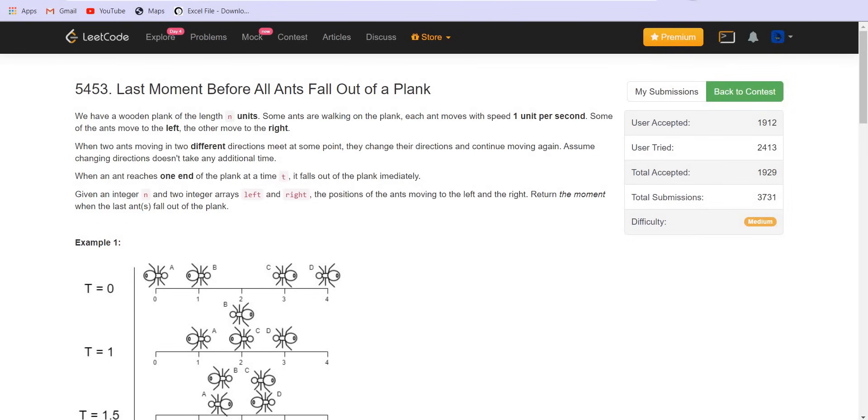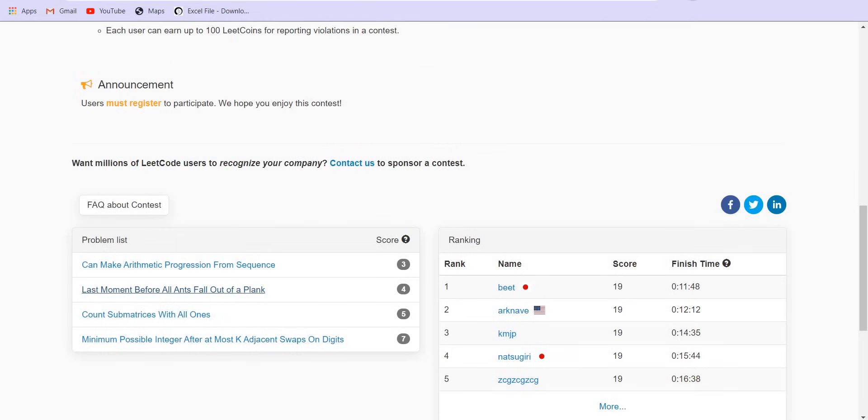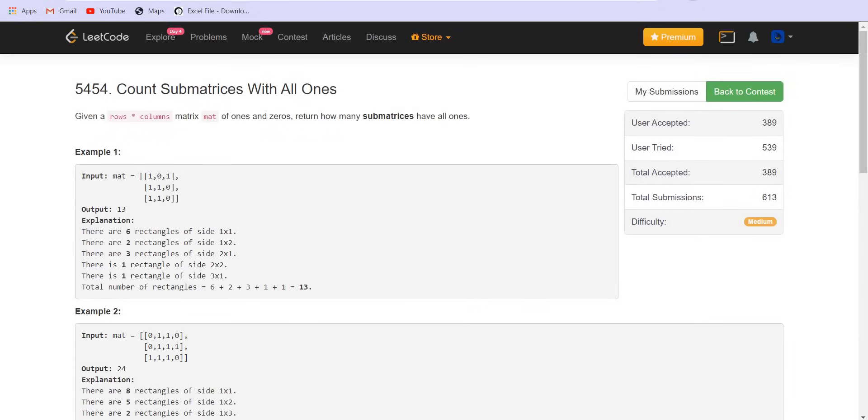The problem statement is we are given a matrix of n cross n dimension, that is row cross column, and it consists of only ones and zeros and we have to count all the sub matrices which only contain ones in them.